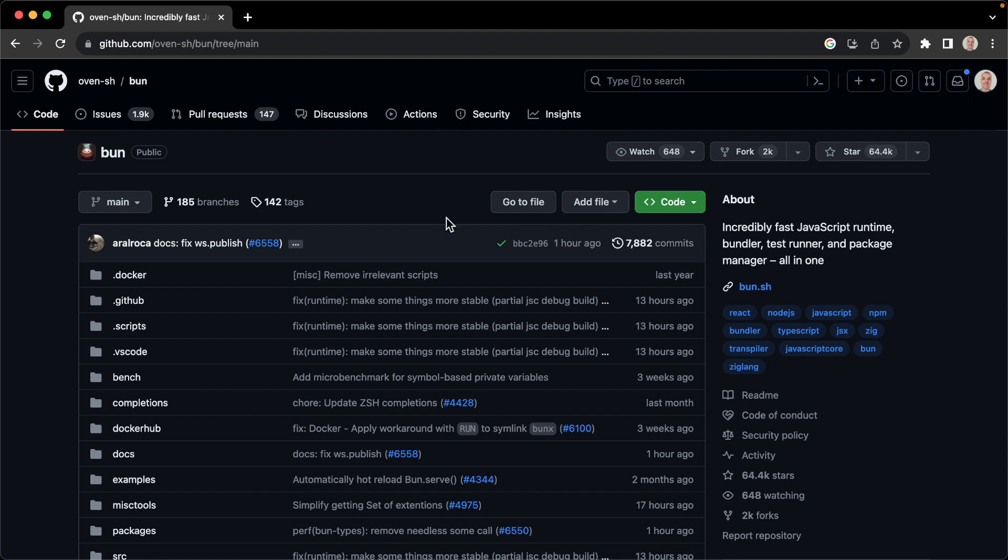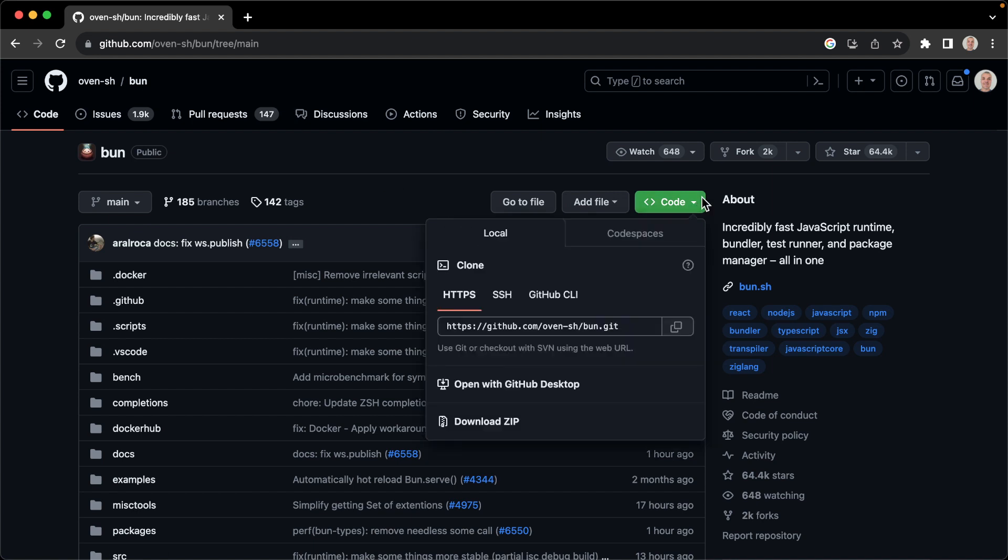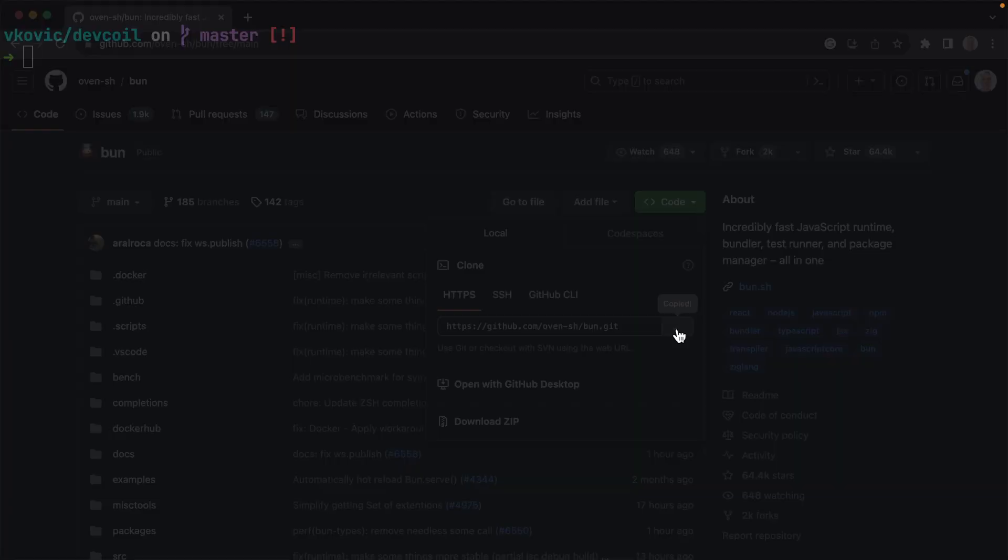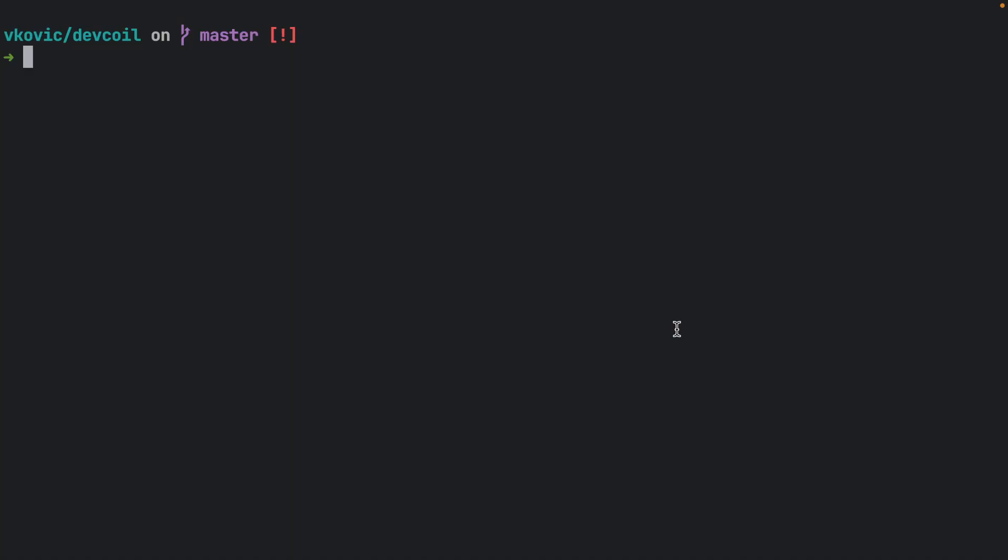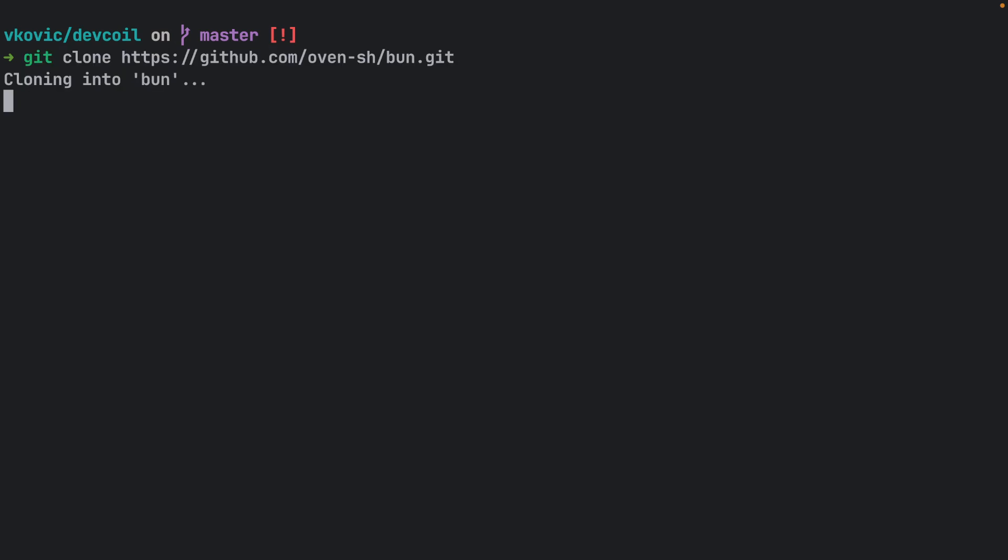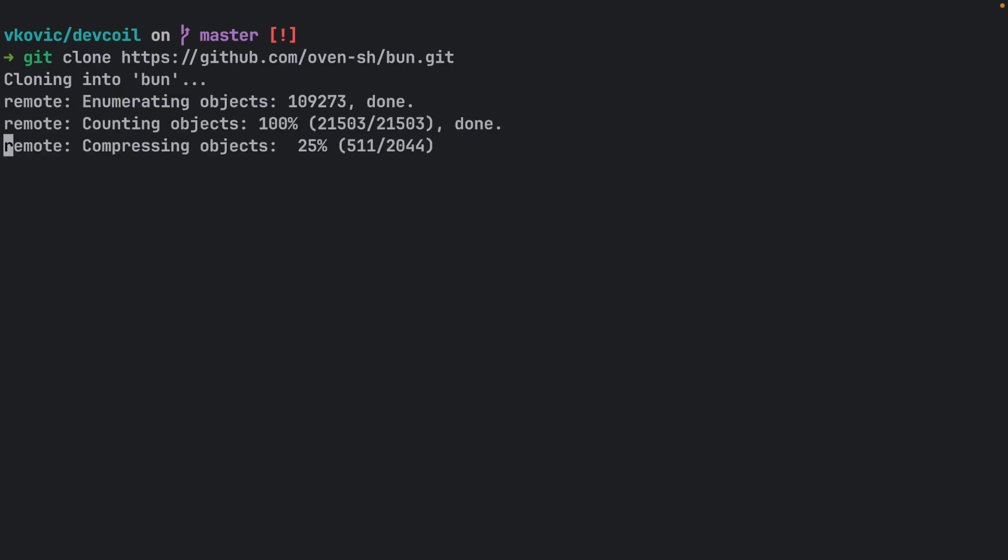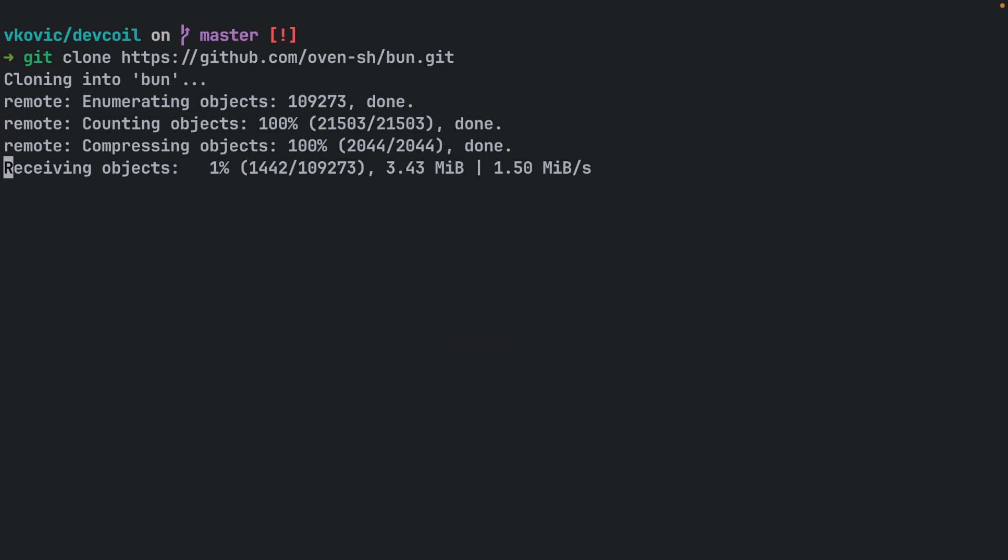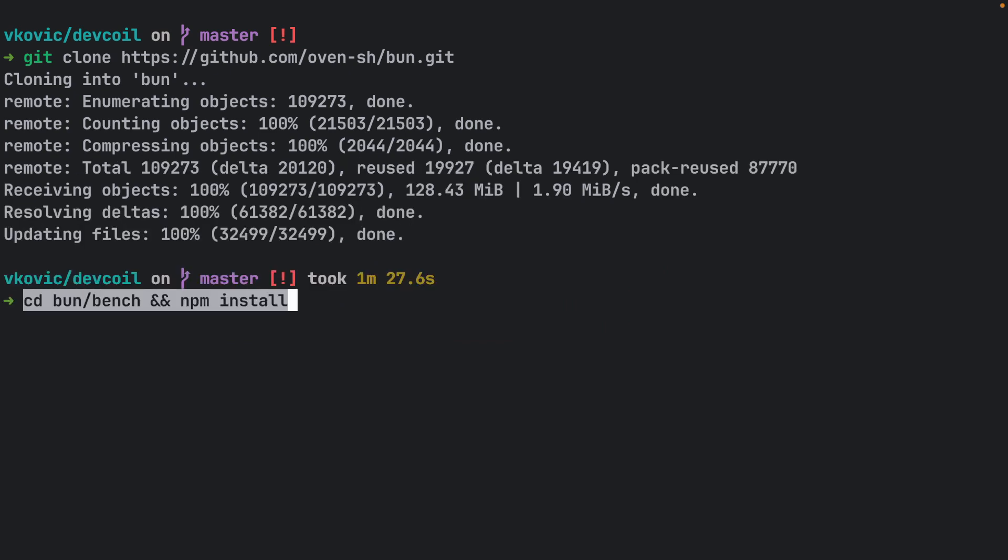For a start, let's copy the HTTPS URL from the repo GitHub page so we can clone it locally. Alright, let's roll up our sleeves and put these claims to the test. First we'll clone the Bun repository into a local directory. Next, we'll navigate to the bench directory and install dependencies.